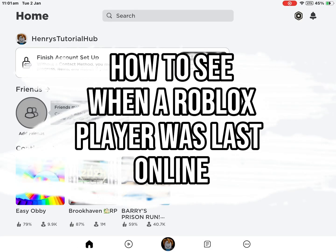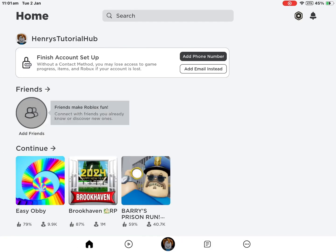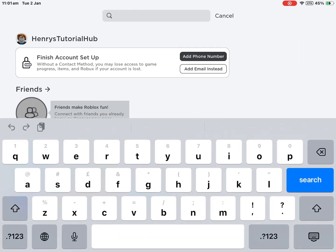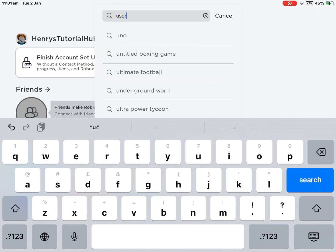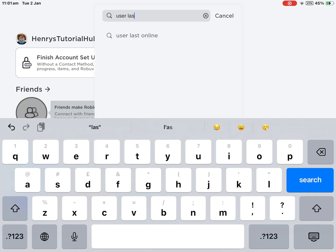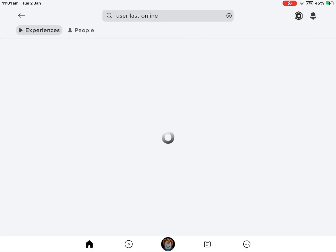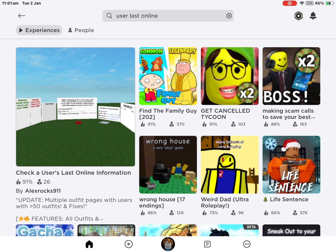How to see when a Roblox player was last online. First, click on the search bar and type in 'users last online.' Then click on this game made by Alex Rocks 911.